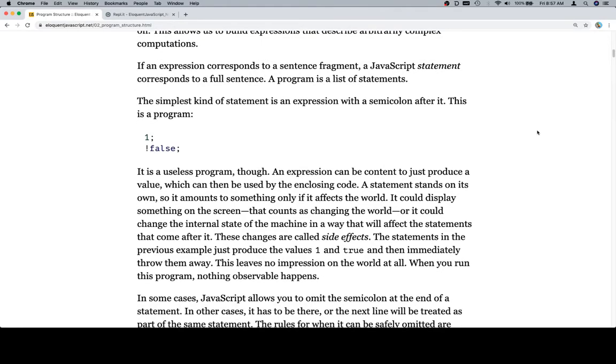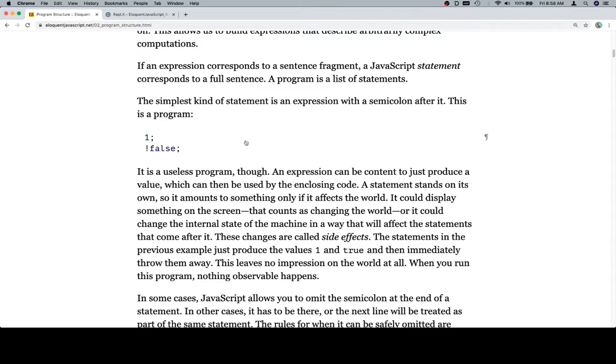If an expression corresponds to a sentence fragment, a JavaScript statement corresponds to a full sentence. A program is a list of statements. The simplest kind of statement is an expression with a semicolon after it. This is a program. One, not false. Excellent.